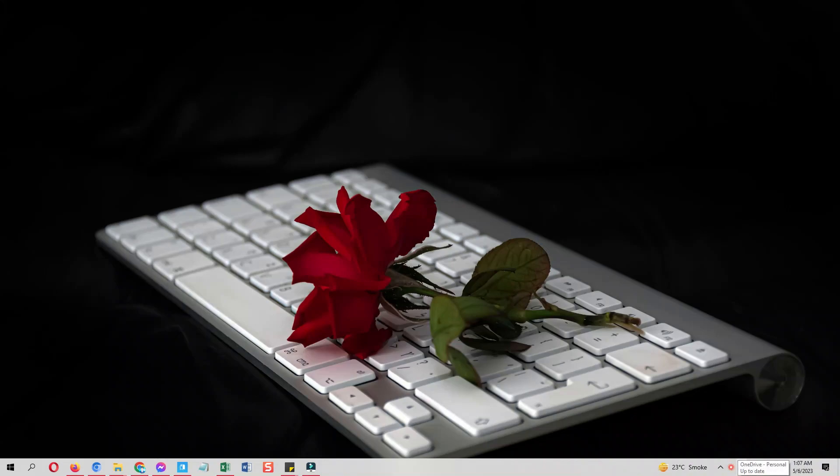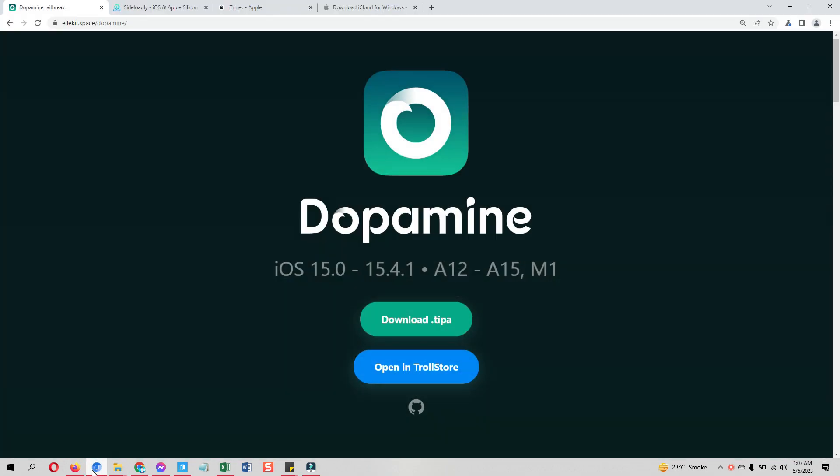Hey what's up guys, the Dopamine jailbreak is out of the beta stage and now it's finally out for the general public. Previously it was named Fugu 15 Max jailbreak. In this detailed step-by-step tutorial I am showing you how to download Dopamine jailbreak IPA file.